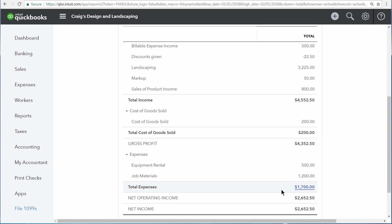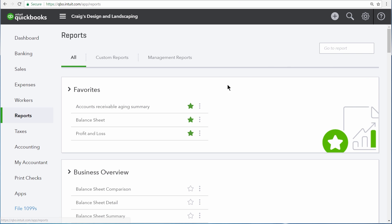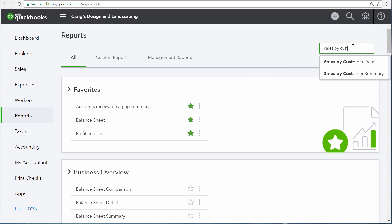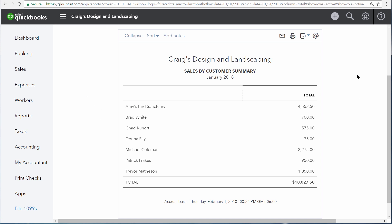Nearly any data used to build a report can be filtered. Let's take a look at a different example on the sales by customer summary report.